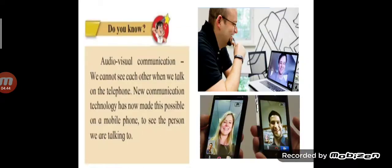Do you know about audio-visual communication? We cannot see each other when we talk on the telephone. But now, communication technology has made it possible on a mobile phone to see the person we are talking to.